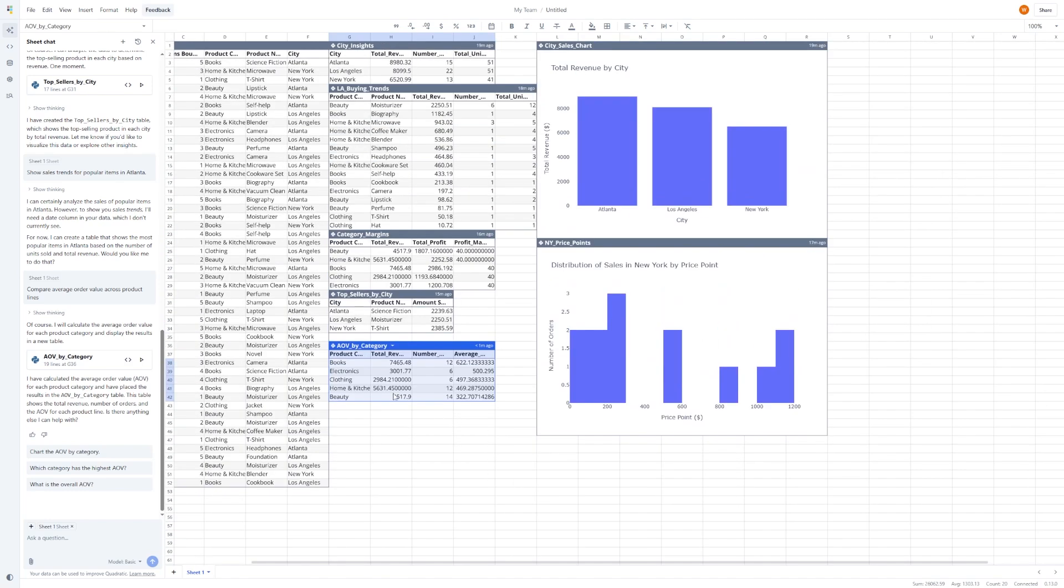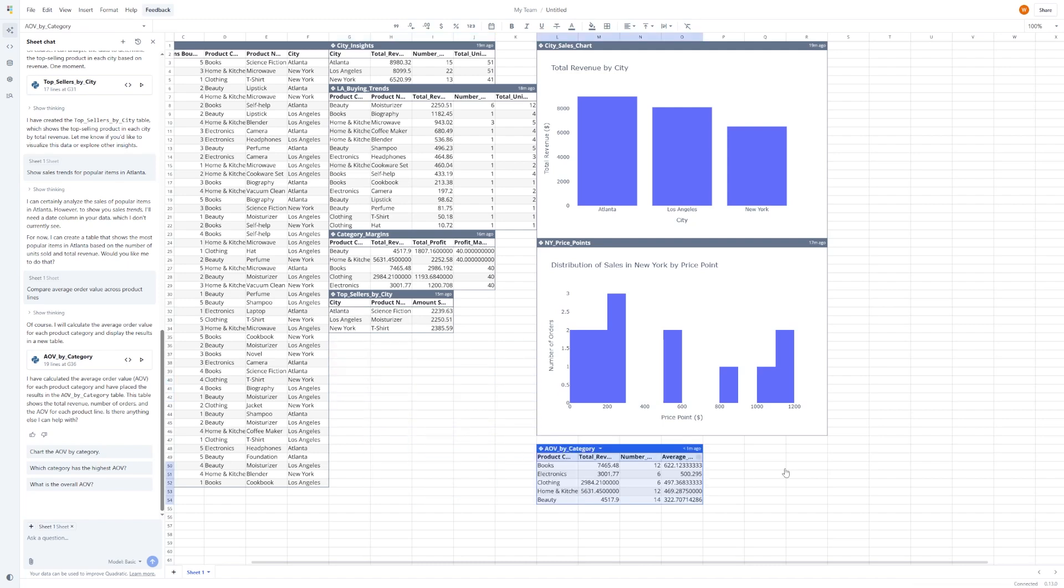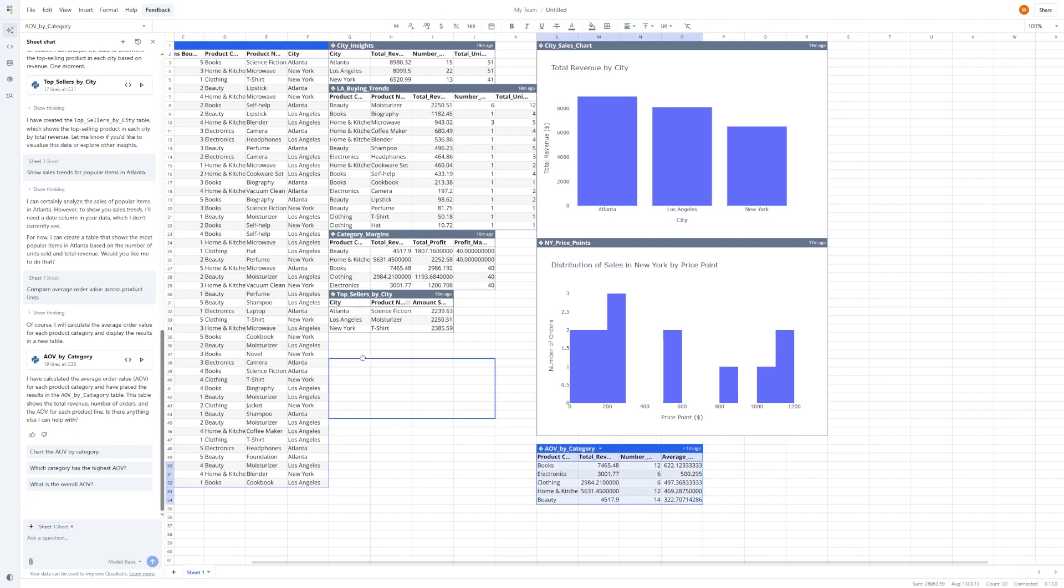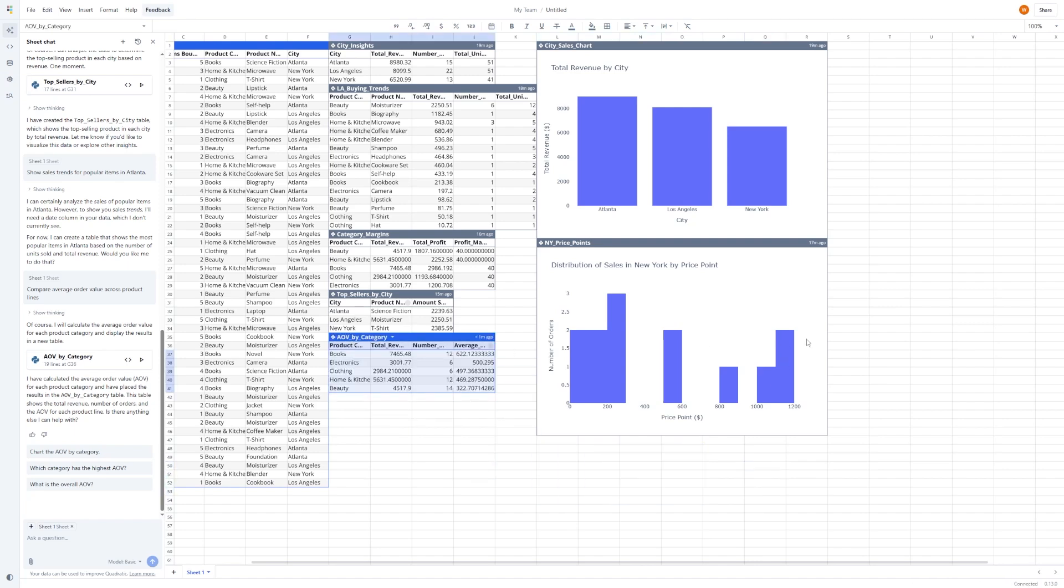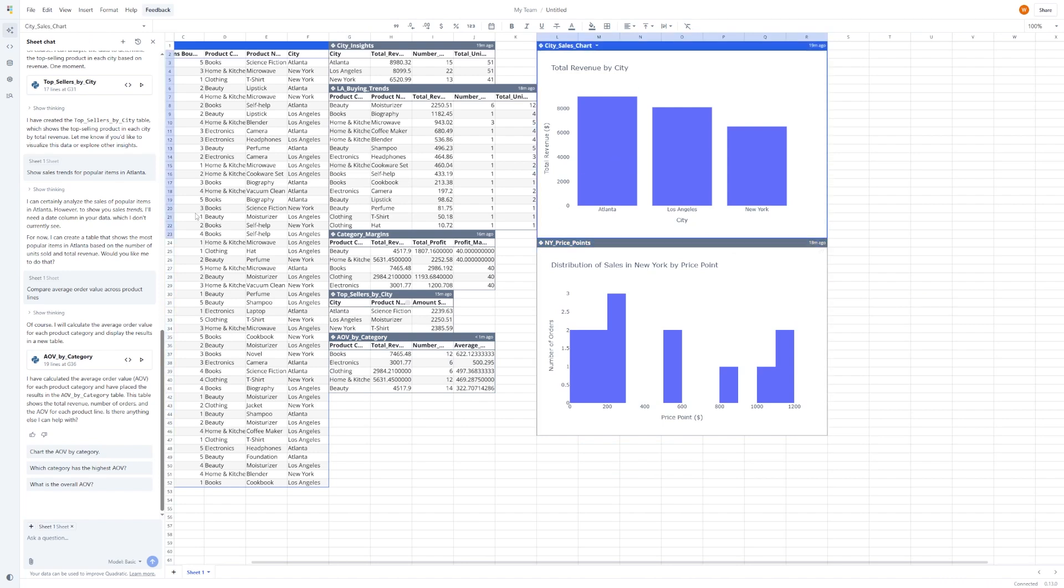If you're working in a team, Quadratic makes collaboration easy. You can invite your teammates to view or edit any file. Everything updates in real time, so if you're brainstorming insights together or preparing a report, everyone sees the latest version. No more emailing spreadsheets back and forth or dealing with version control issues.